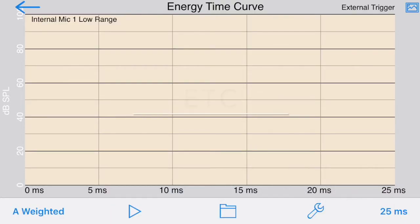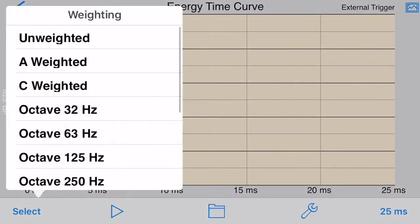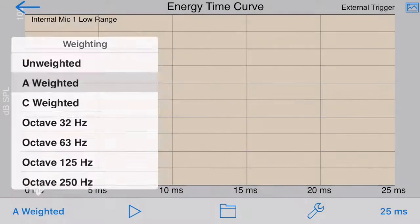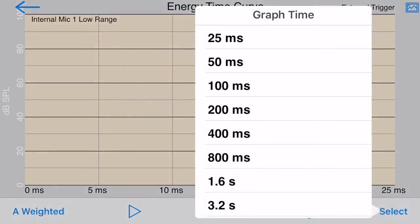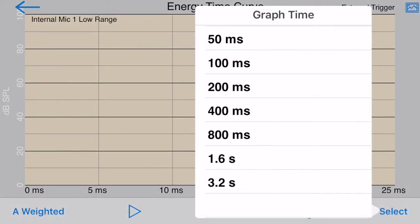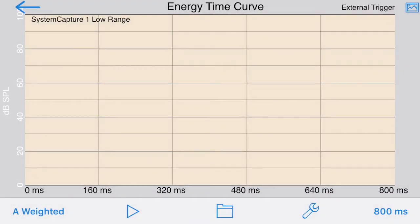Let's see how this works. First, we'll select a weighting — we have A, C, and all of the octave bands available. Next, we'll select a time window, in this case 800 milliseconds, which should be plenty of time for the room that we're in.